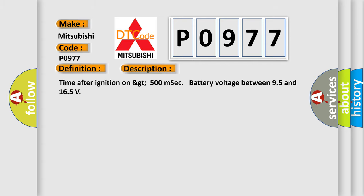Time after ignition on GT500 MSEC battery voltage between 95 and 165.